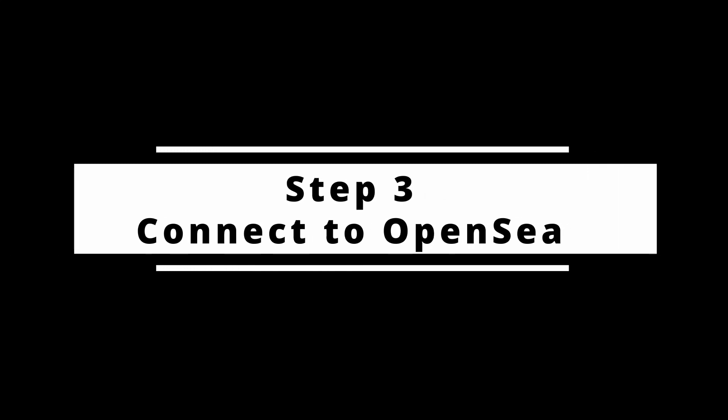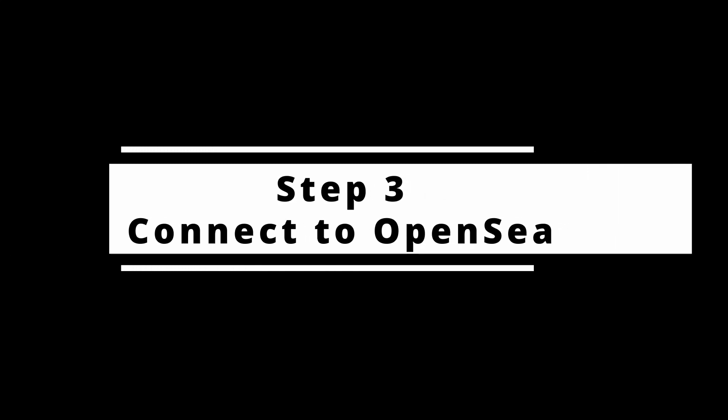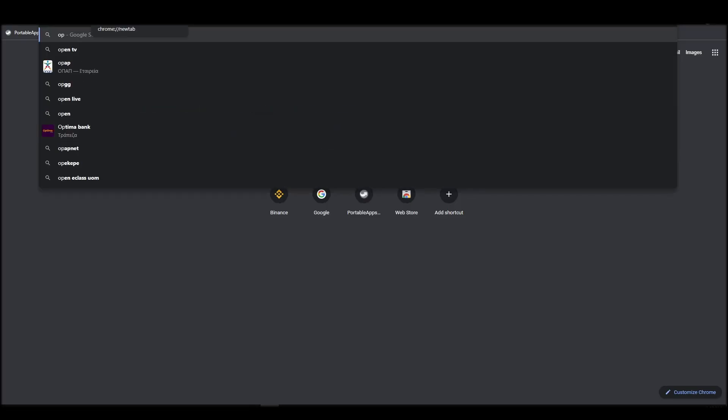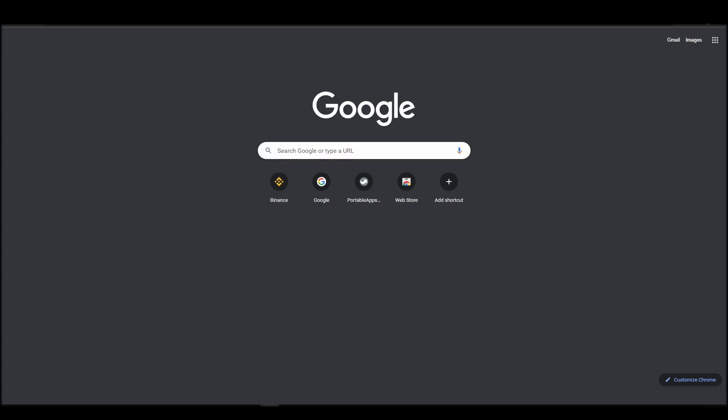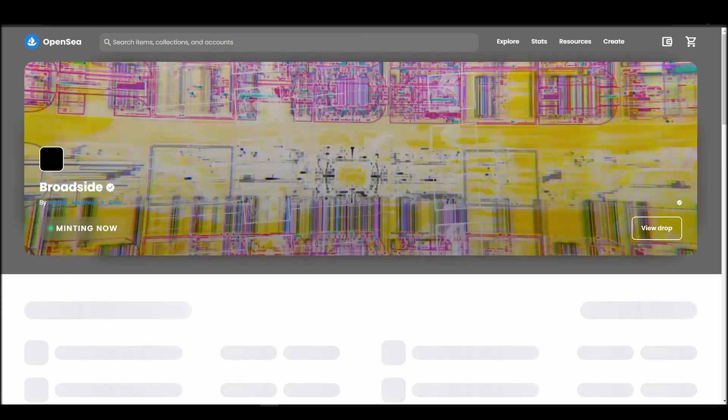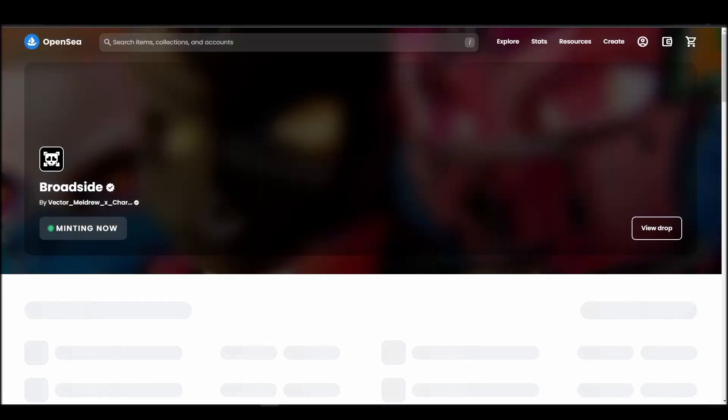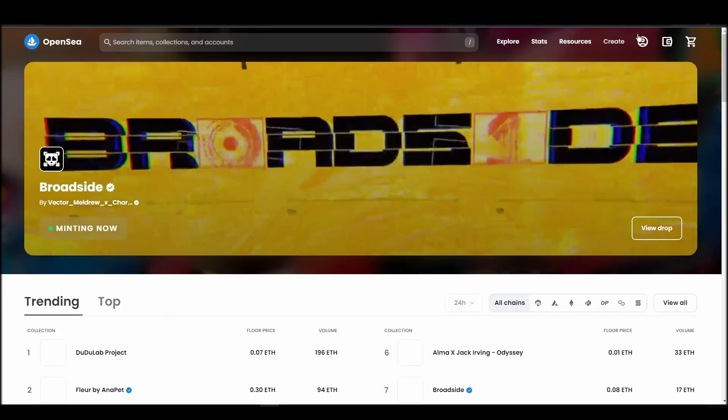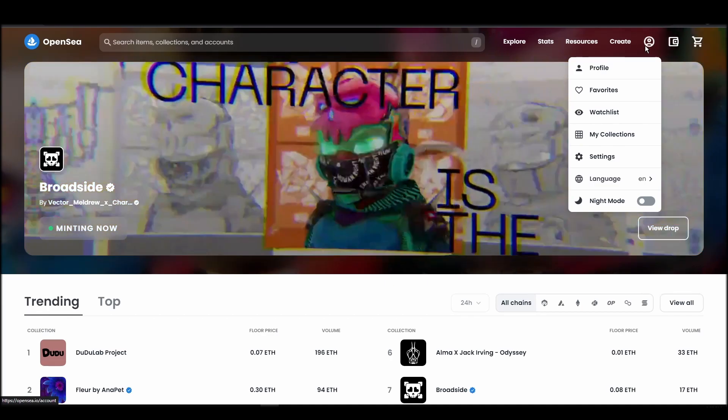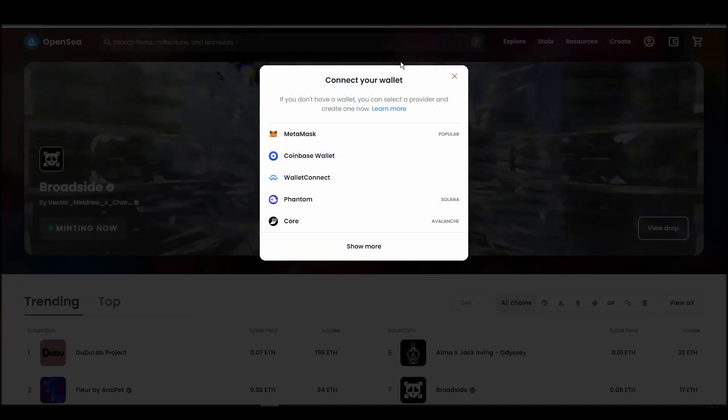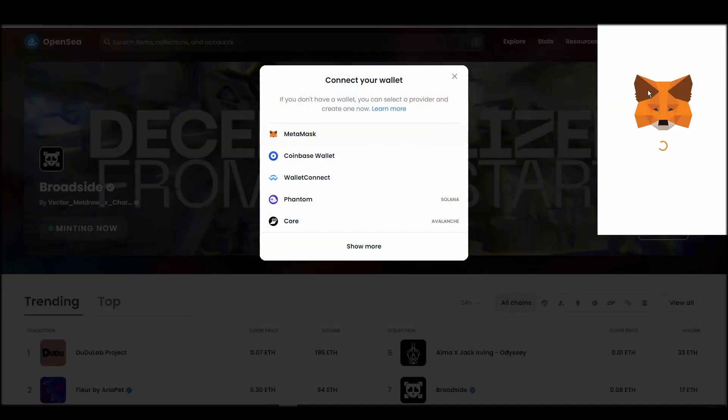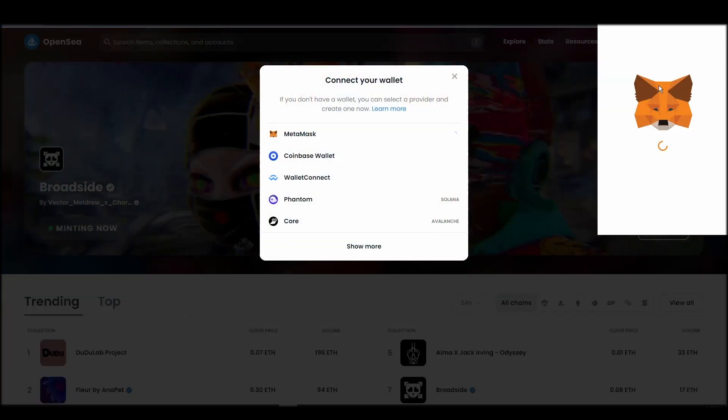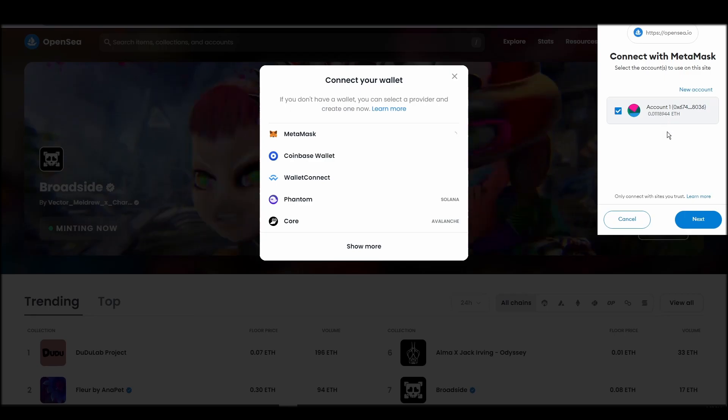Connecting your wallet to an NFT marketplace is the next step if you wish to buy a fuck crystal NFT. Navigate to OpenSea, and on the top right corner, click on the account icon and select profile from the drop-down list. Choose Metamask, click next, and then connect.